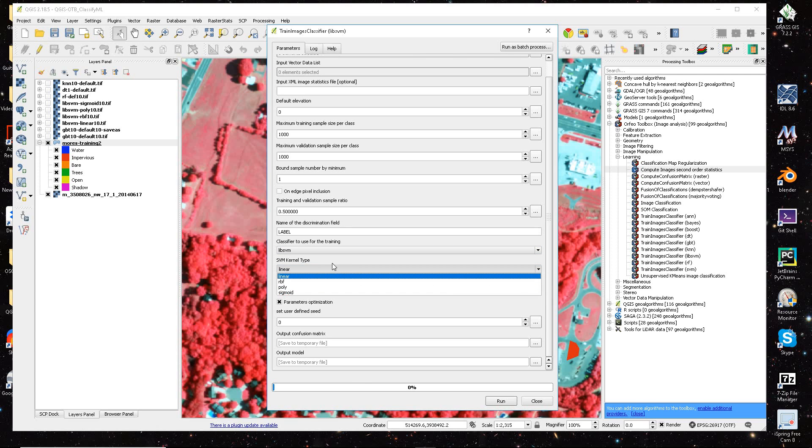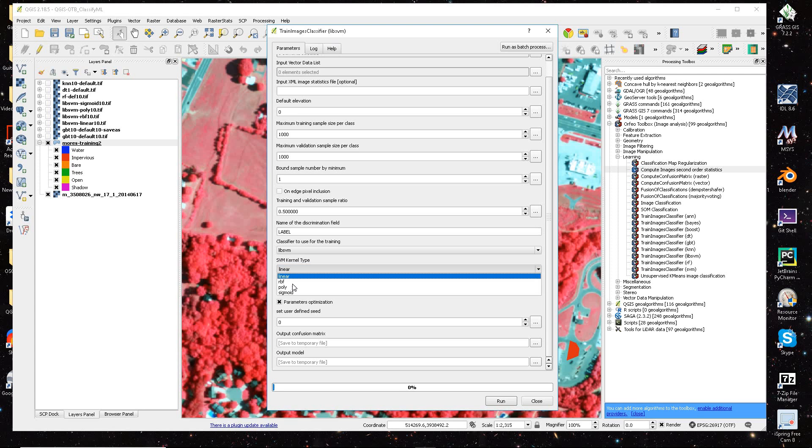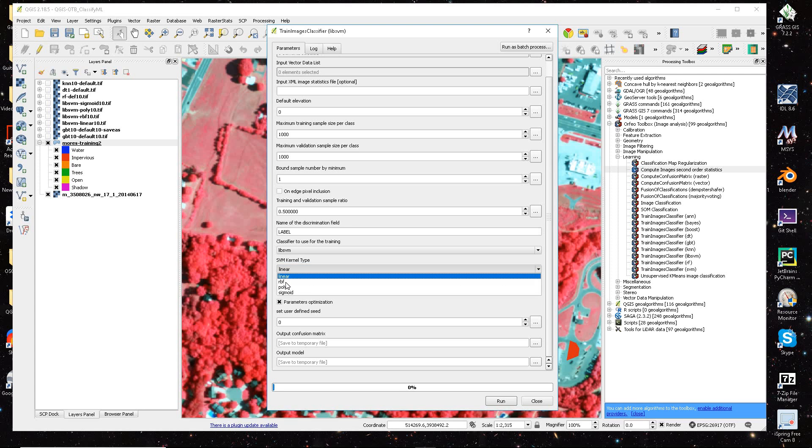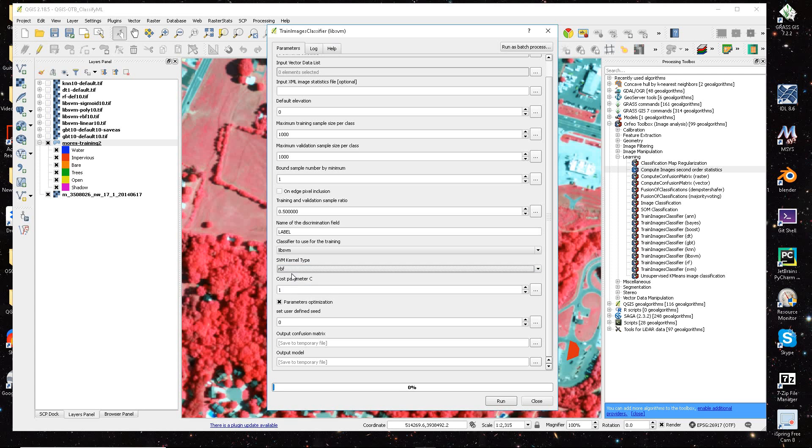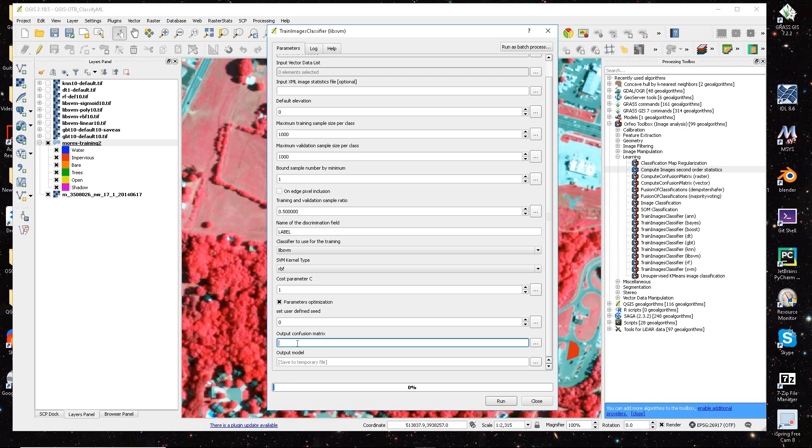And actually in another video, I think I might show that I actually, this RBF, turned out the best out of all the libSVM functions.